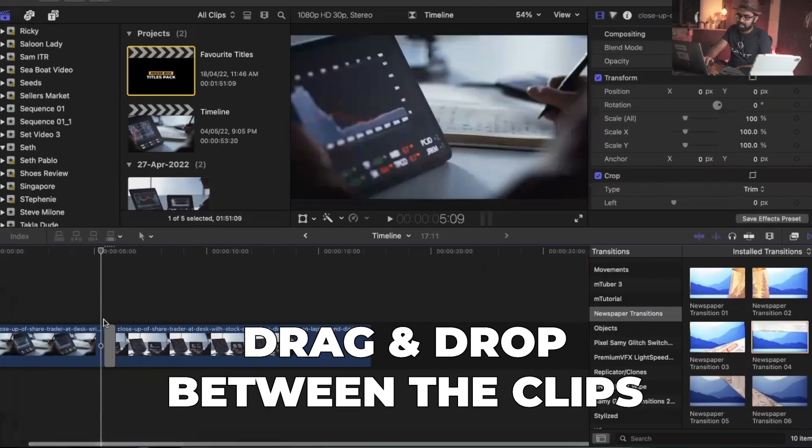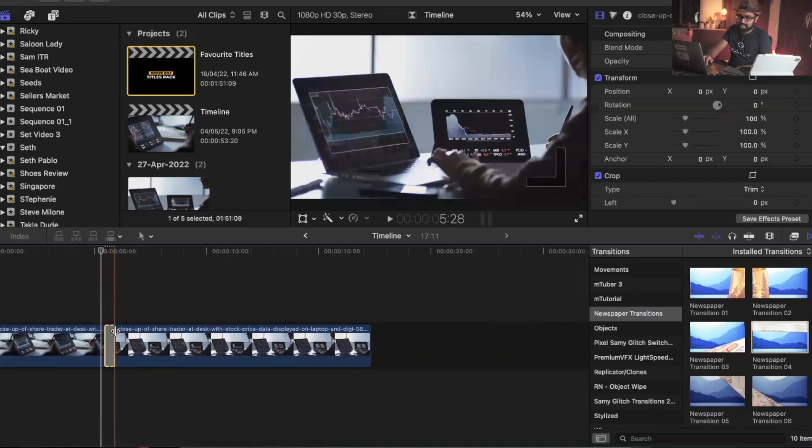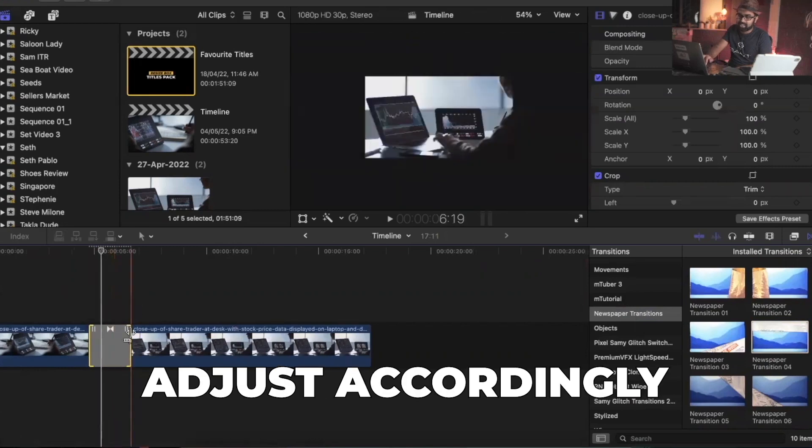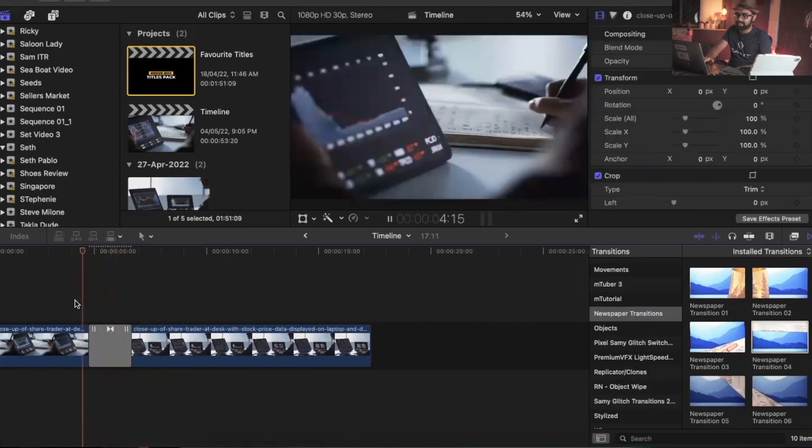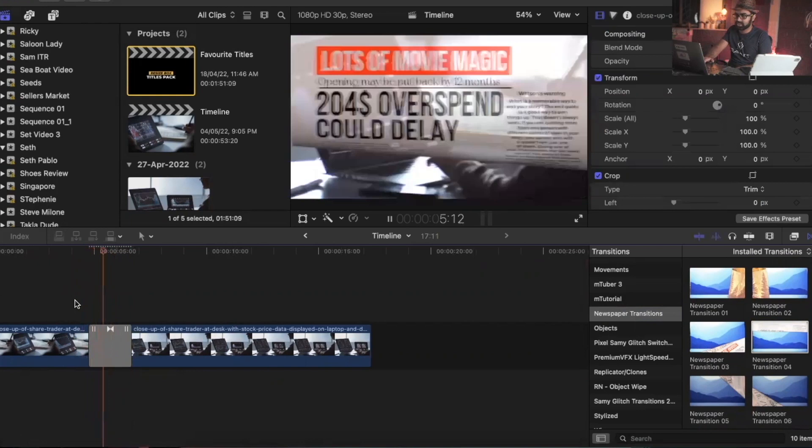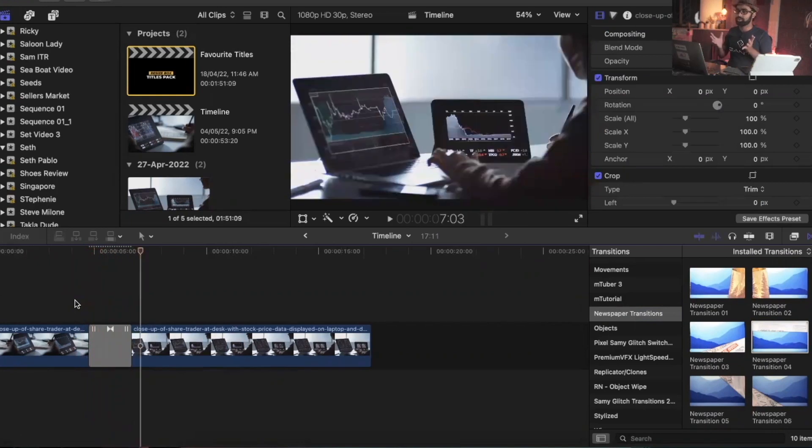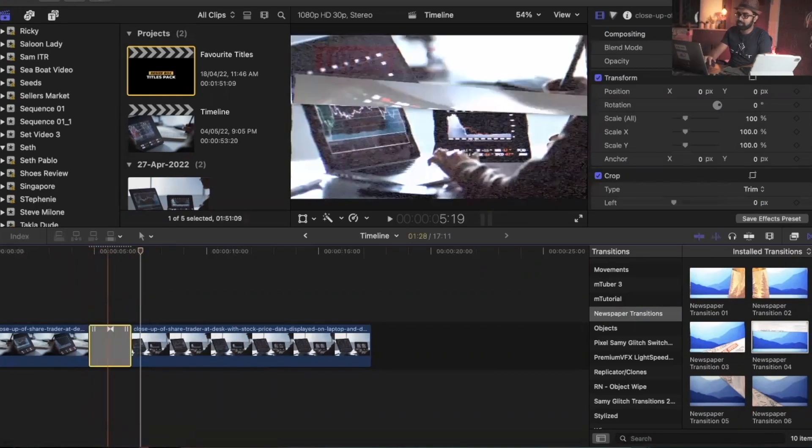I would say adjust it a little bit - maybe increase the duration a little more. That's it, looks pretty cool. Other than that, if you want to make any adjustments you can do that.